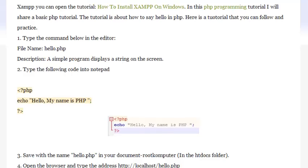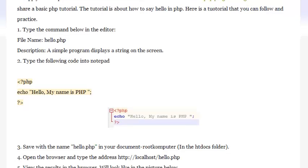In this PHP programming tutorial, I will share a basic PHP tutorial about how to say hello in PHP. Here is a tutorial that you can follow and practice.